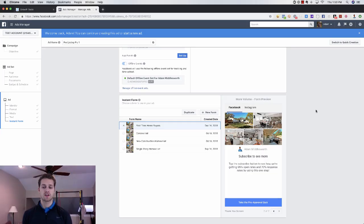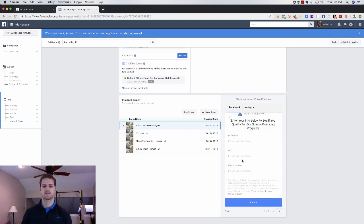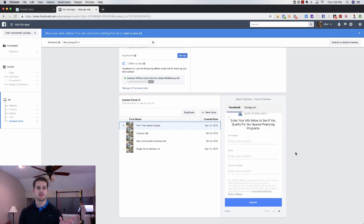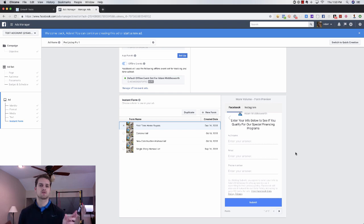On our thank you page is really where the bread and butter is. We can grab their name, email, phone number — that's awesome. We can follow up with them through text messaging, through phone calls, through email, and that's awesome.